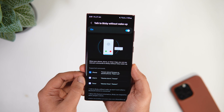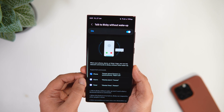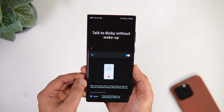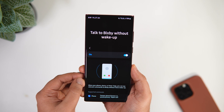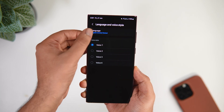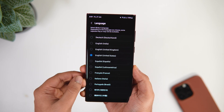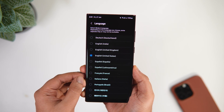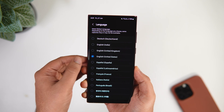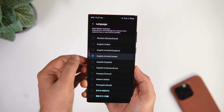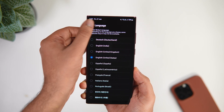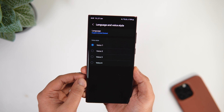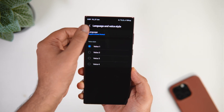For this feature to work, the language has to be set to US English only. All you have to do is change the language preferences in the Bixby app to US English, and that's it. Now you can easily answer all your calls even without touching your phone.